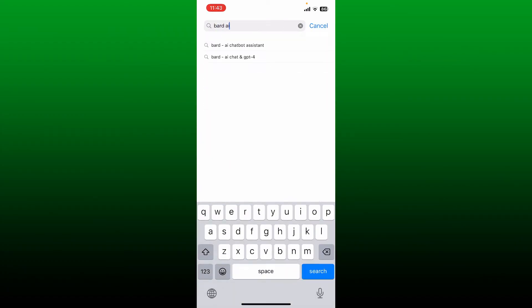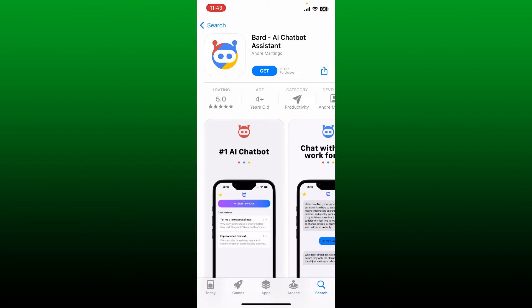Once you find this application that says Bard AI Chatbot Assistant, tap on the Get button and your download should begin.